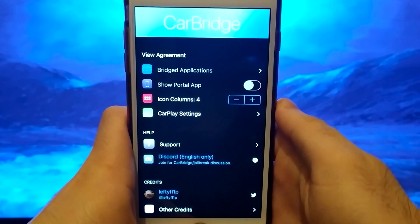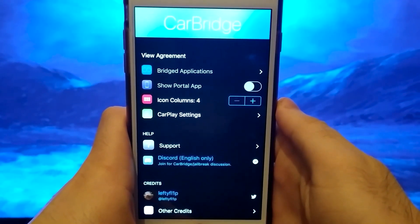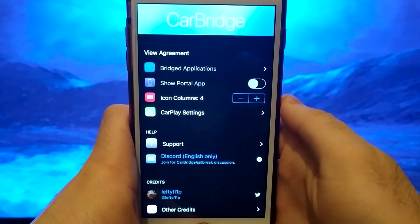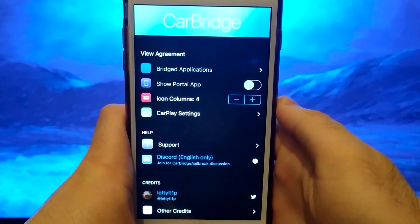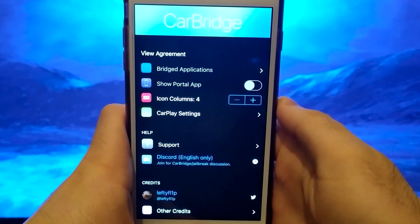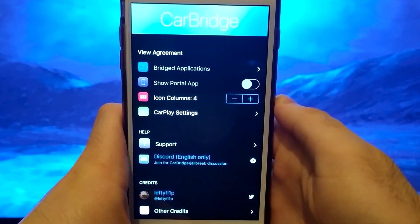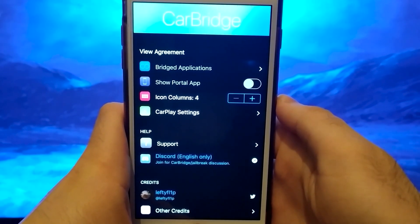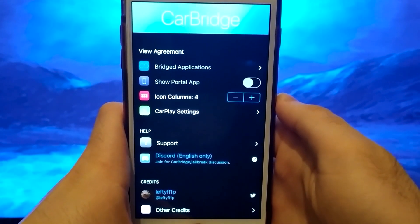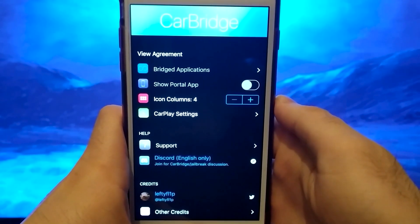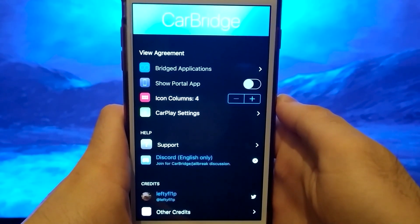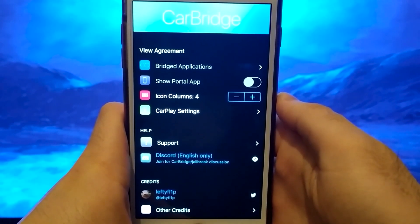Hello guys. Today I will show you how to install Carbridge. Carbridge is an application that allows you to transfer various applications from your phone straight to the panel in your car, and watch, for example, YouTube. If you want to see how to install Carbridge, watch this video until the end, and step by step, I'll show you how to do it.